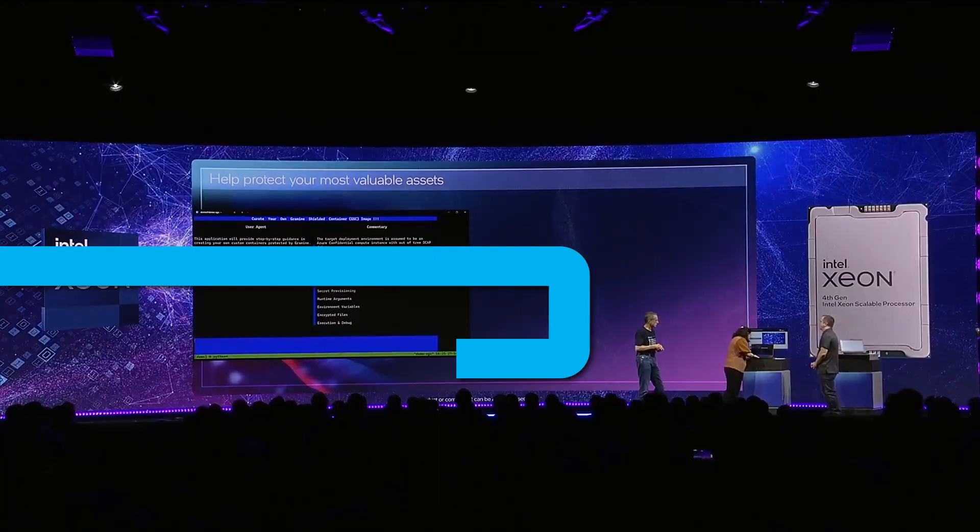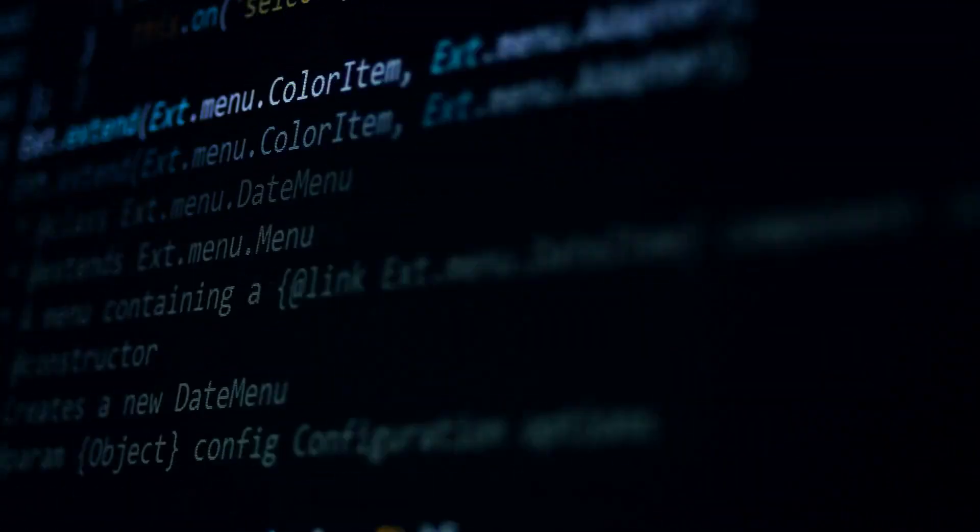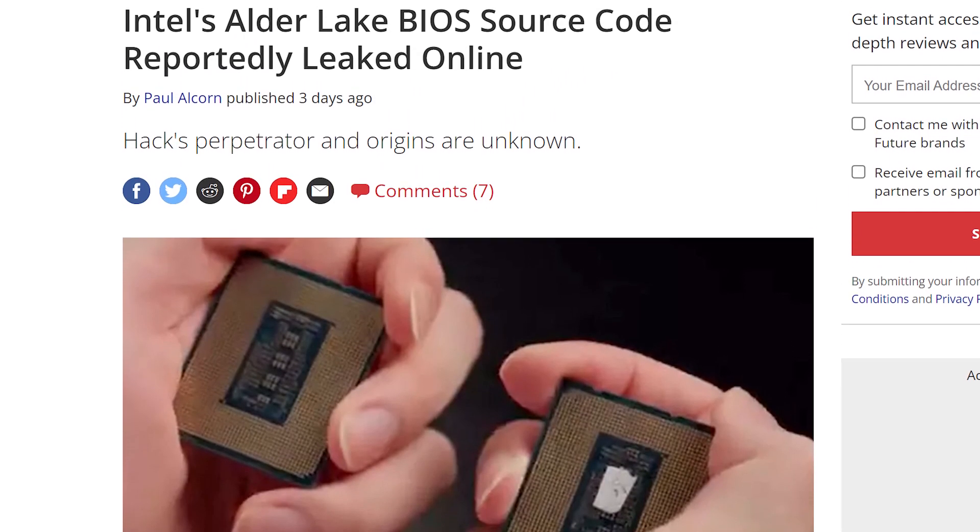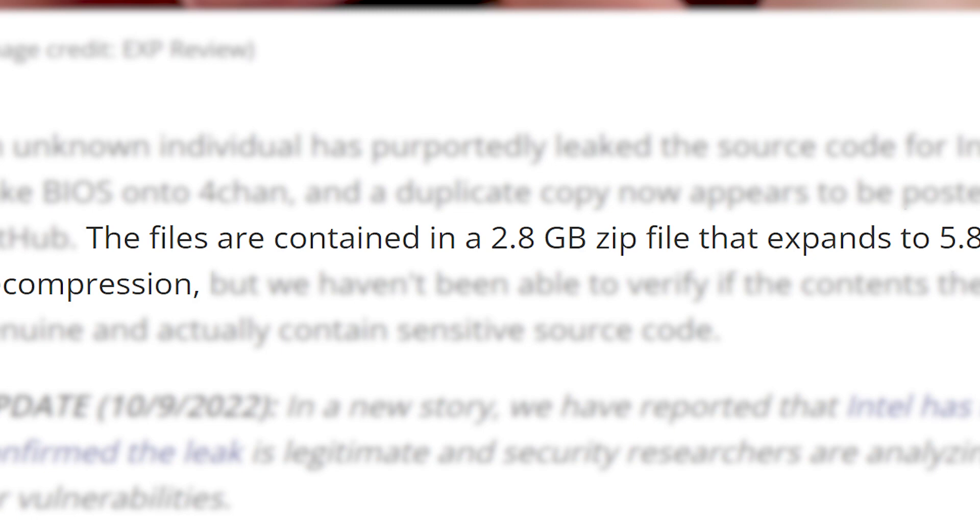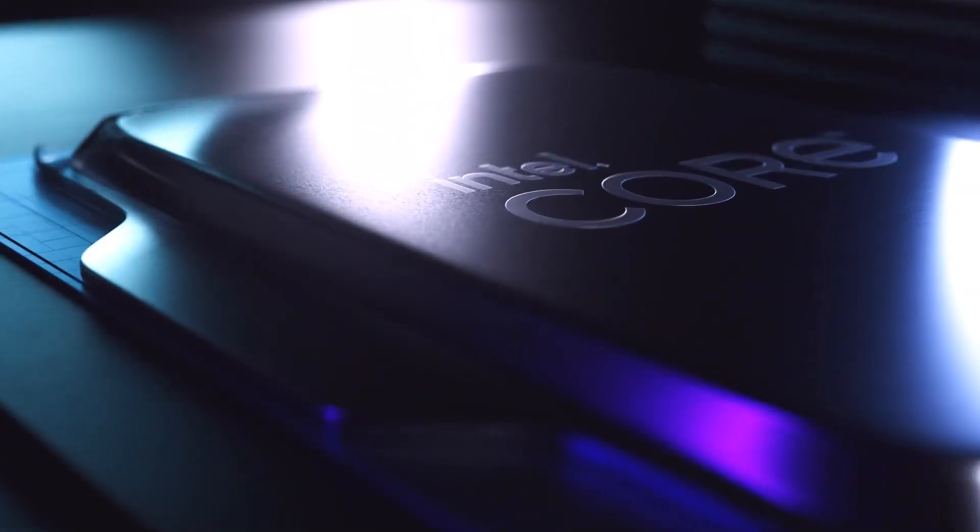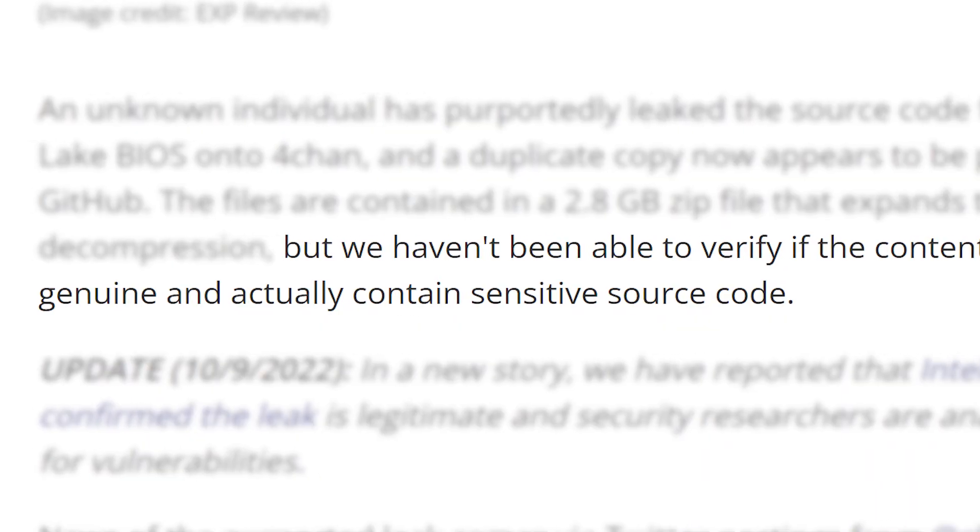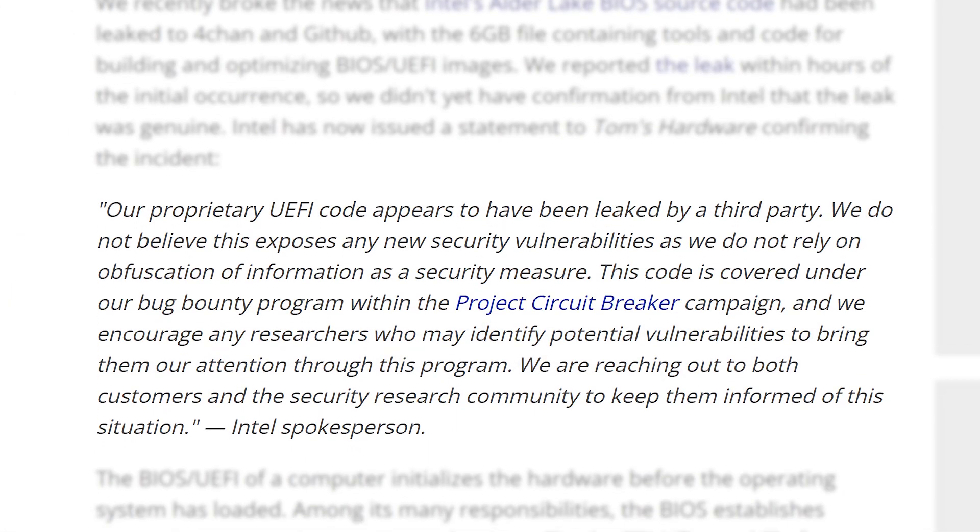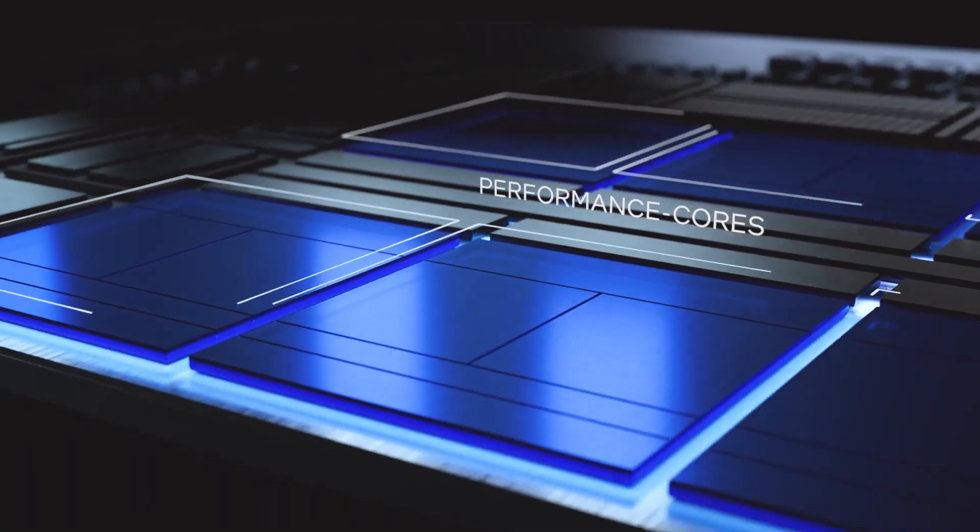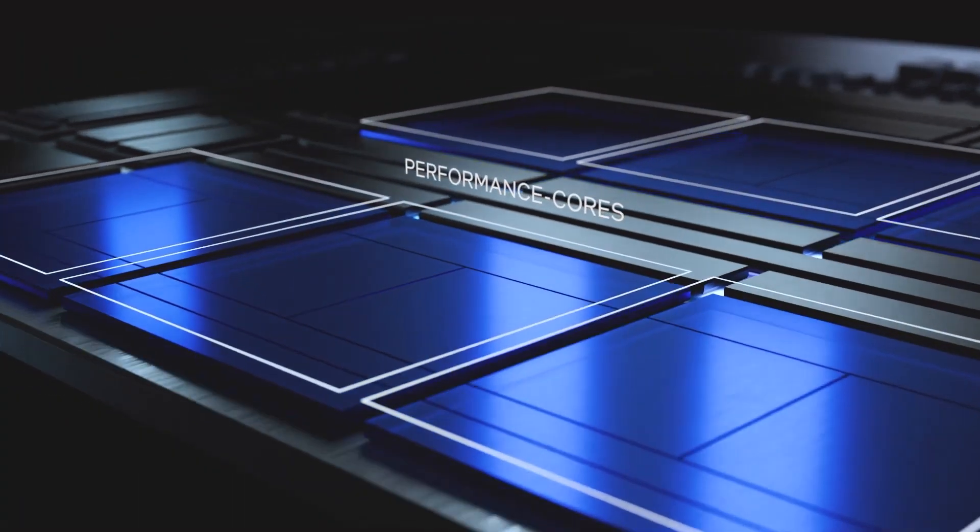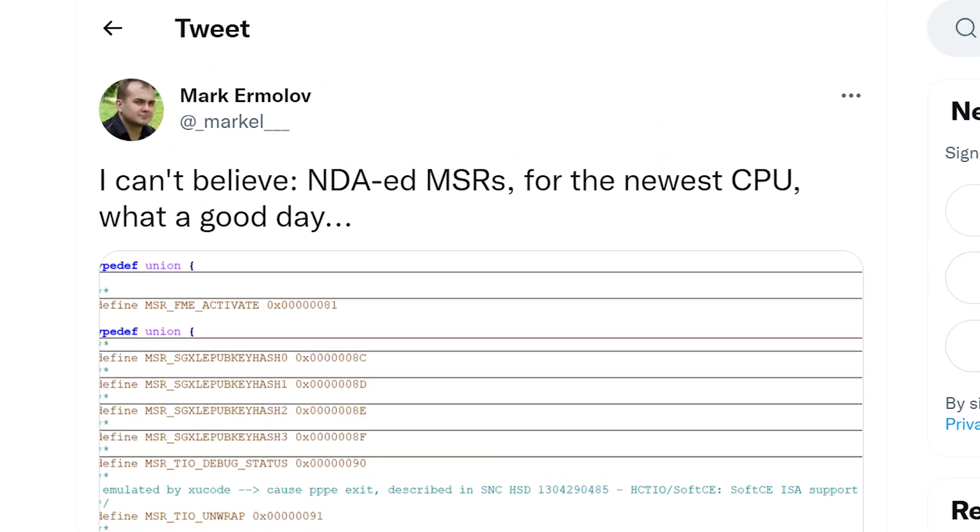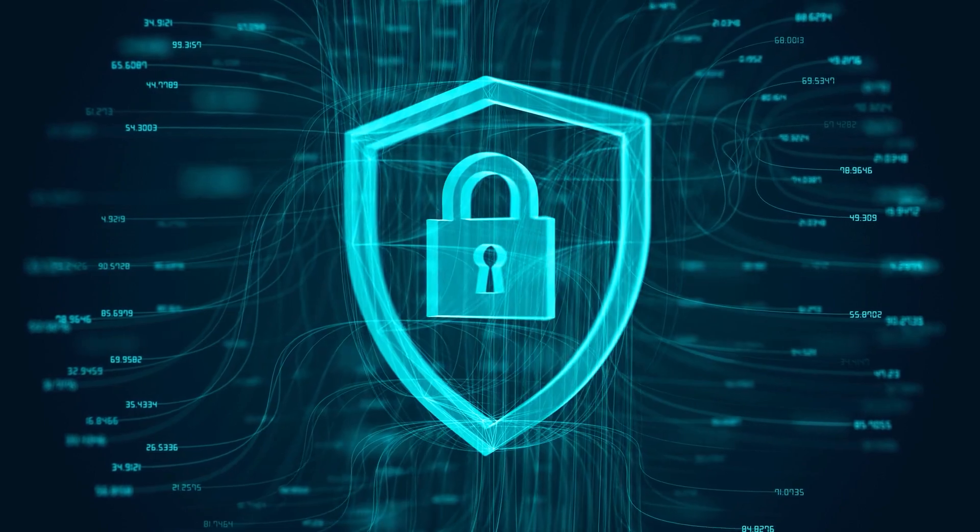Next up for today, Intel looks to have a big issue on their hands, as the company's Alder Lake source code was recently leaked to 4chan and GitHub. The story was originally broken by Tom's Hardware, where they explained that the file was 5.86 gigabytes after it was decompressed and included BIOS information from Intel's Alder Lake architecture. At first, they didn't have confirmation that it was in fact real, but Intel has since confirmed with Tom's Hardware that it really is their proprietary UEFI code.